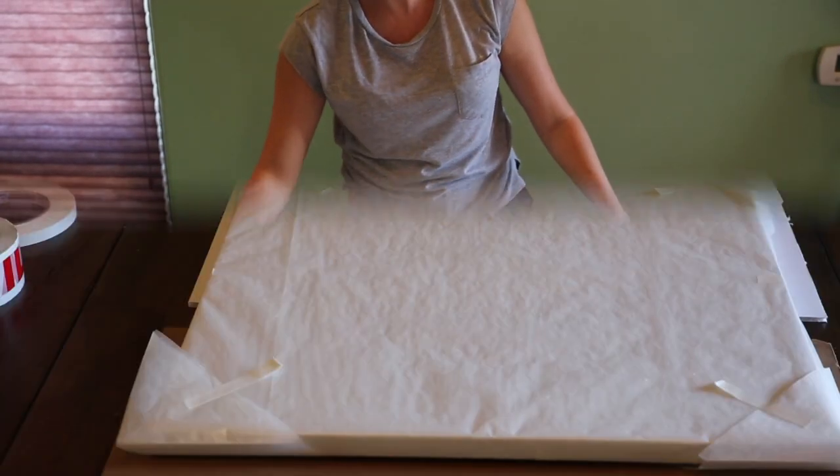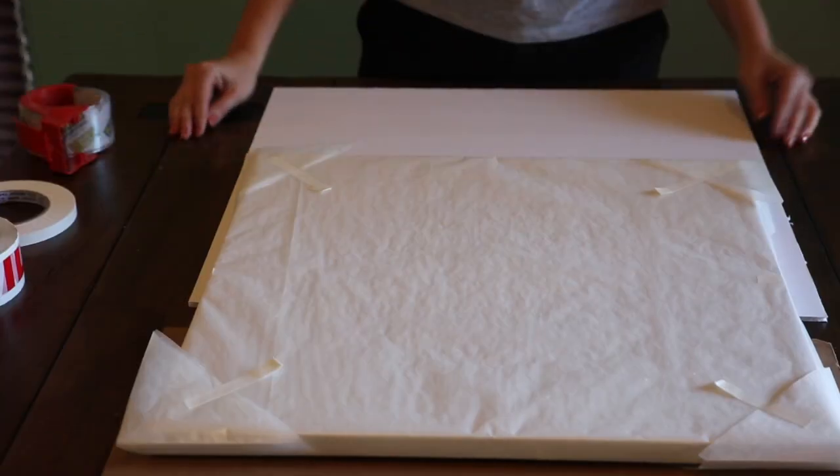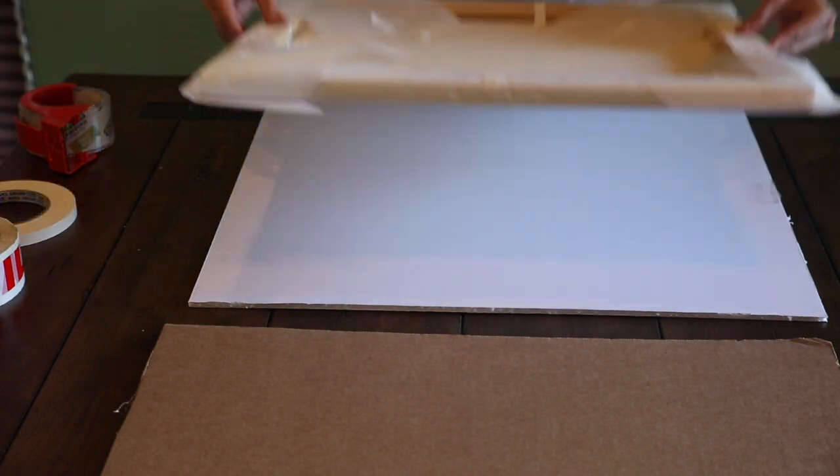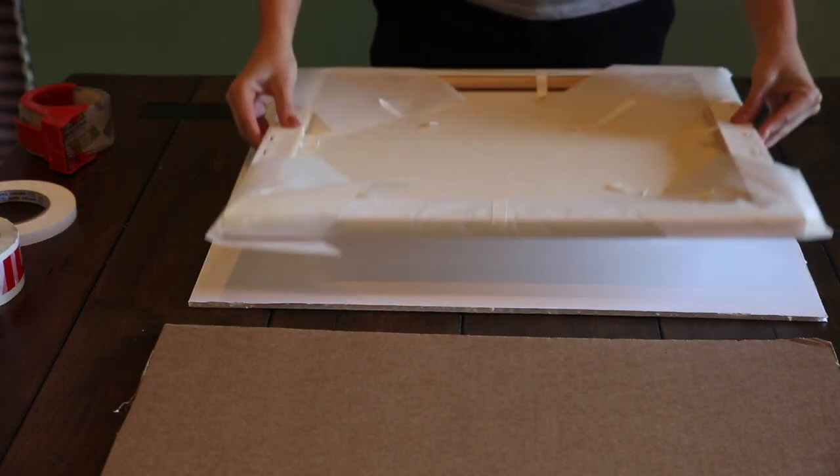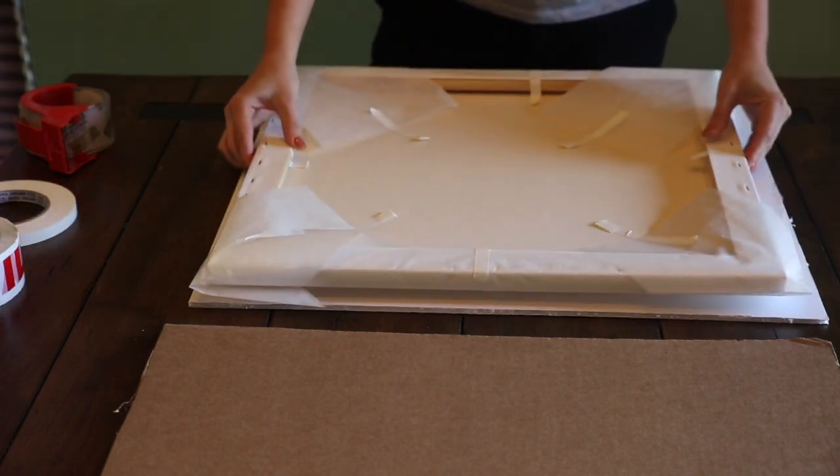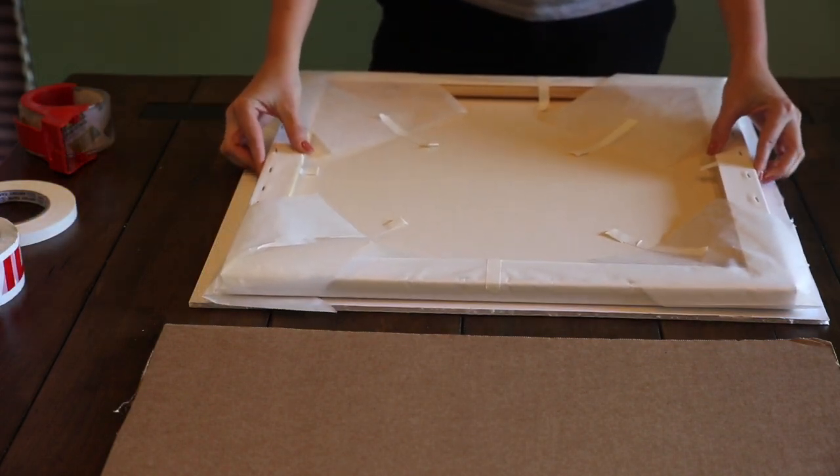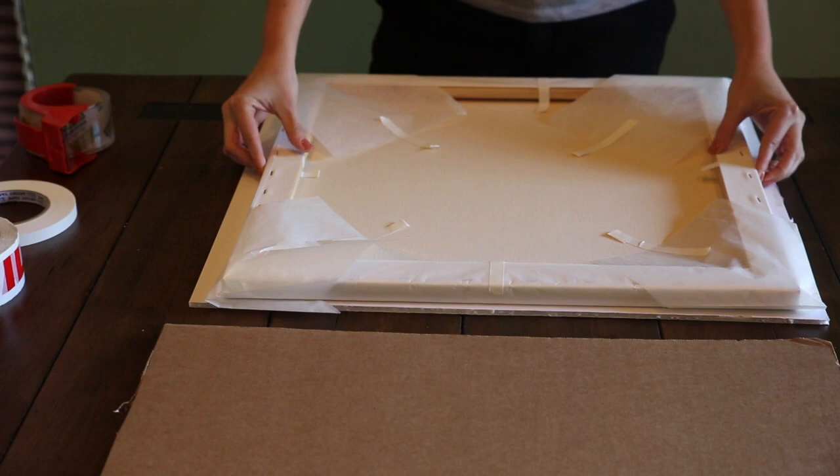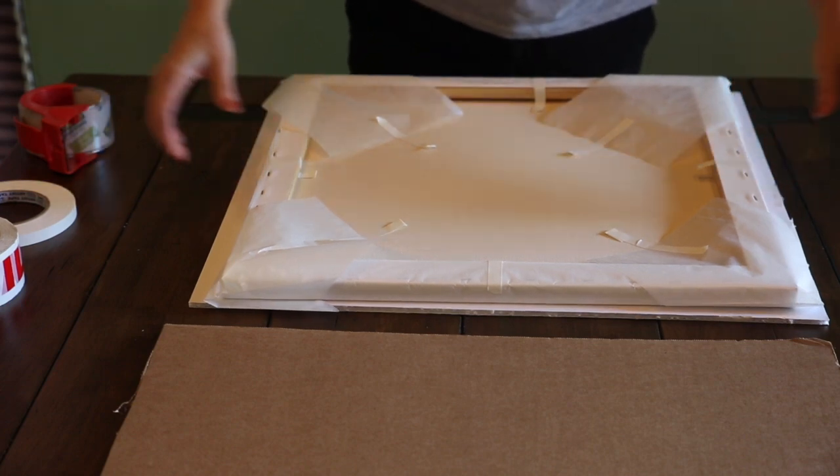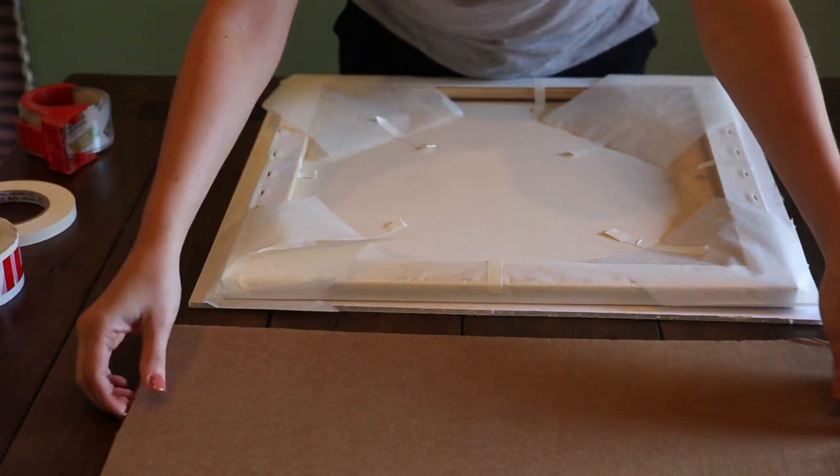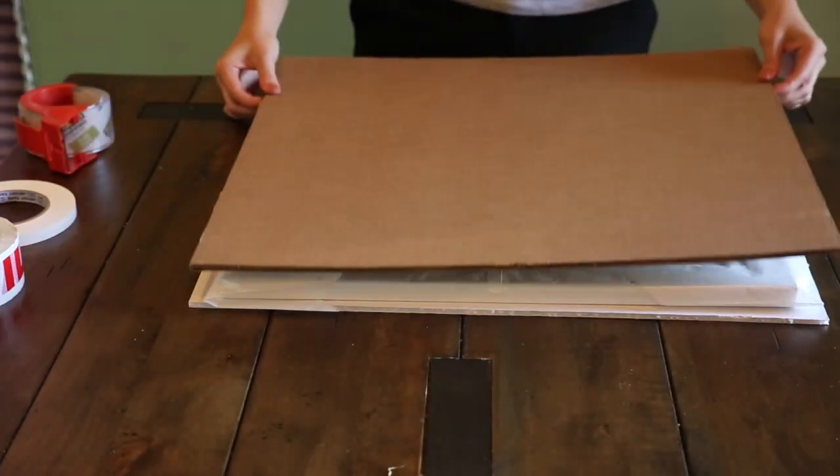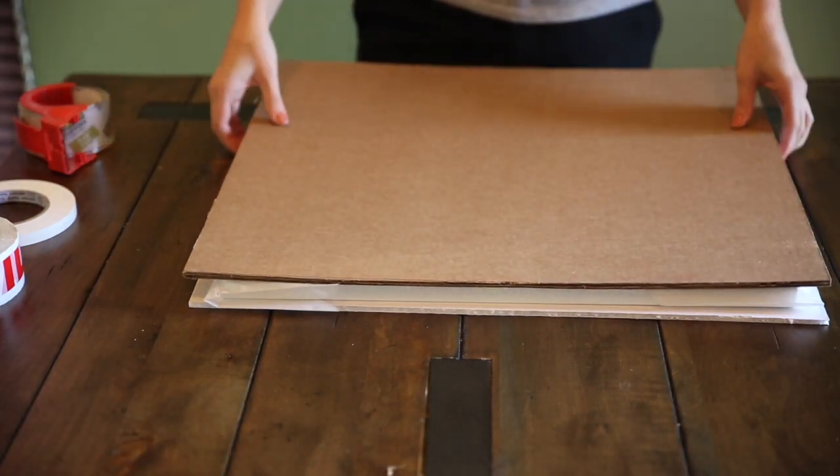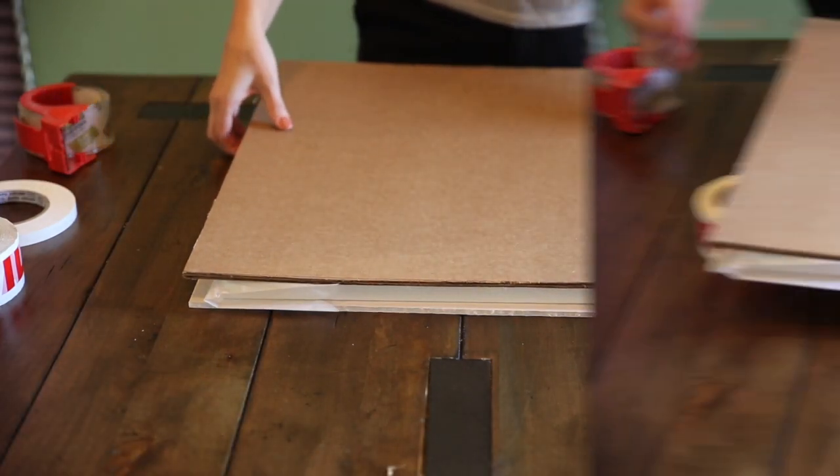Flip the canvas artwork side down and put it on top of a foam core or cardboard. The foam core should be at least an inch larger than the canvas. Place another piece of foam core on top of the canvas to sandwich the artwork and secure it.